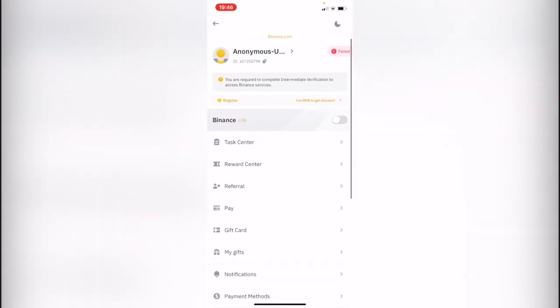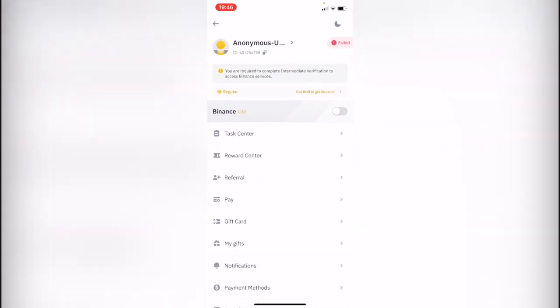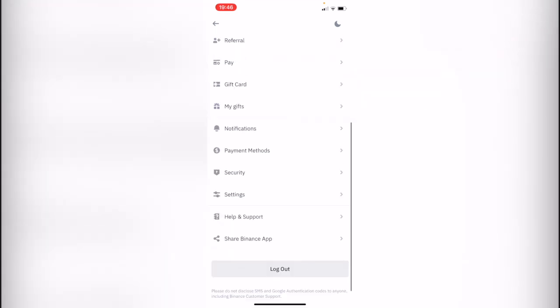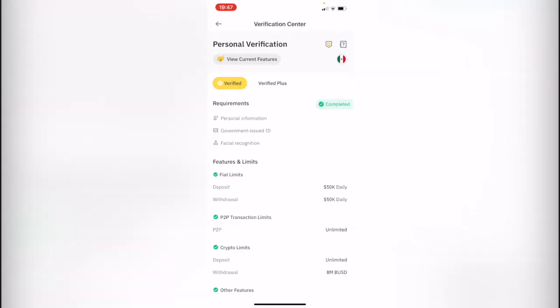And lastly, if you have another account, you cannot have more than one account on Binance. So that was the main reason why I didn't get verified. As you can see, it didn't take more than 15 minutes. Now it says verified.